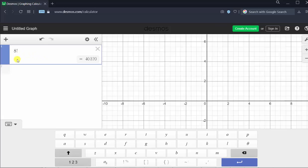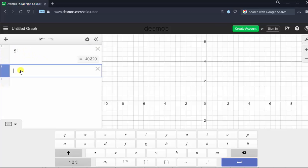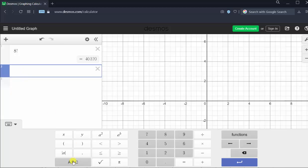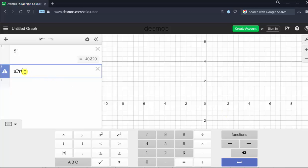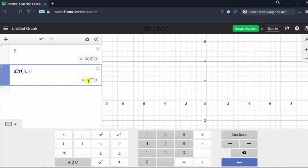Now to evaluate eight permute five in cell two, we click in cell two. There are two ways to do this. We can use the functions menu by going back to the number keypad, clicking on 123 in the lower left-hand corner, then clicking Functions, then Stats. Down here toward the bottom, we have the combination function and the permutation function. Let's select the permutation function, then enter eight comma five in parentheses. Eight permute five is equal to 6,720.